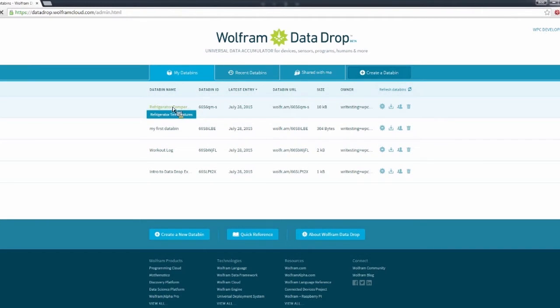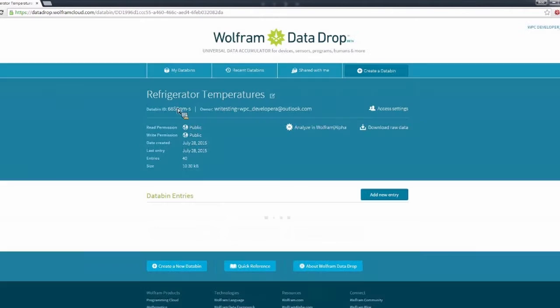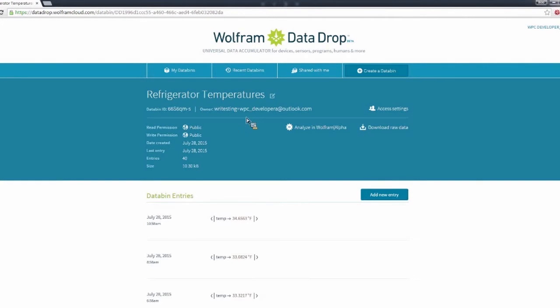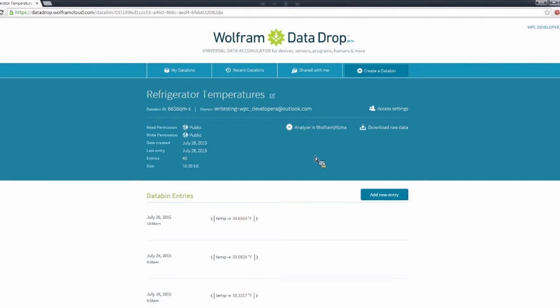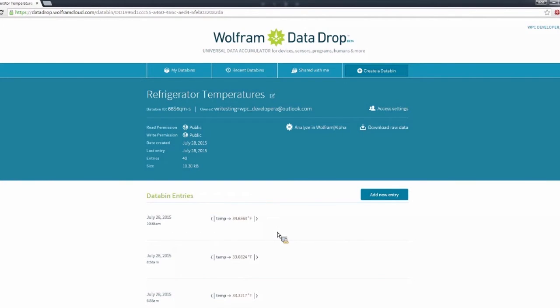So let's just look at this one for an example. So here I have a databin that's logging temperatures in a refrigerator. So I have a device that's sending values to a databin, and they're interpreted as degrees in Fahrenheit.